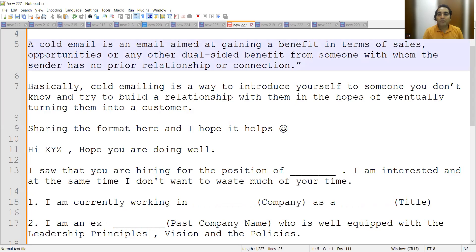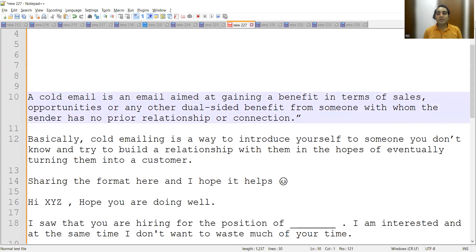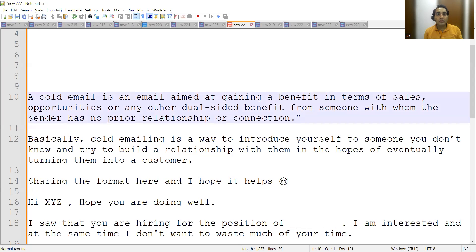So what is a cold email? A cold email is an email aimed at gaining a benefit — in terms of sales opportunities or any other dual-sided benefit — from someone with whom the sender has no prior relationship or connection.